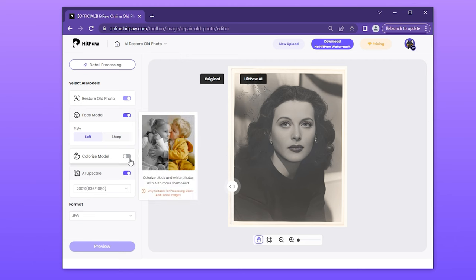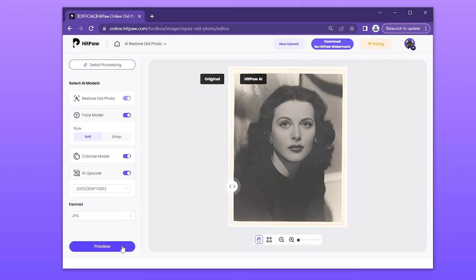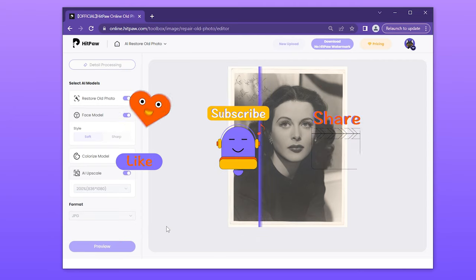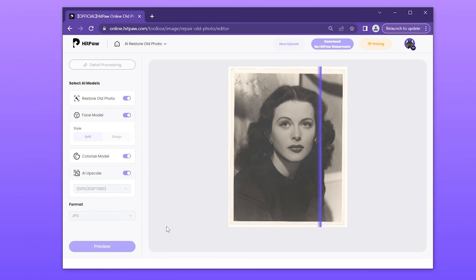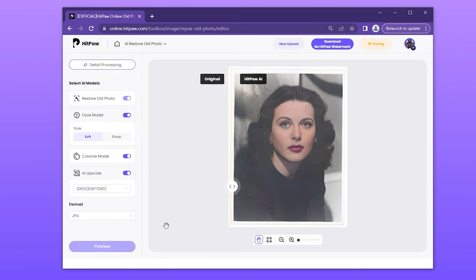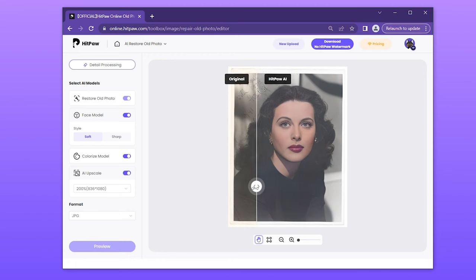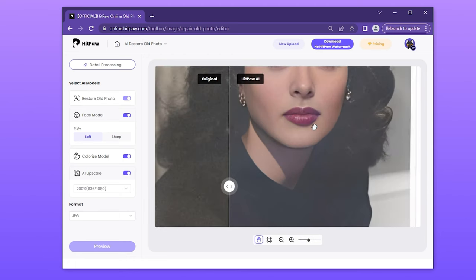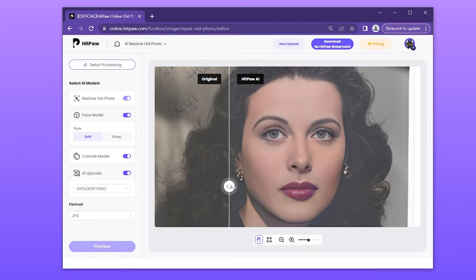Then turn on the trigger button of the colorize model on the left and click the preview button, wait a few seconds. Whoa — look at the drastic change in this photo!